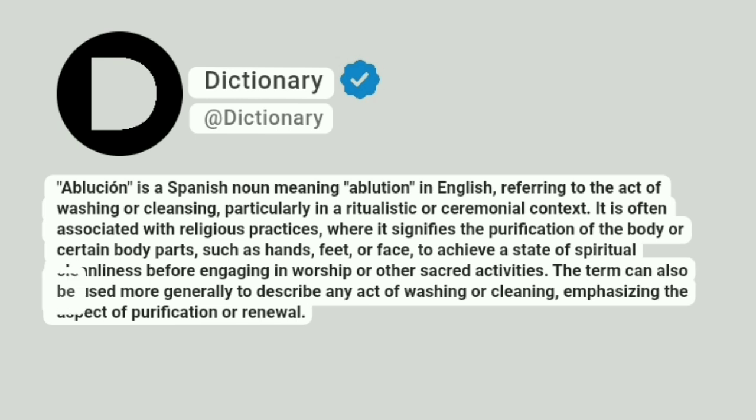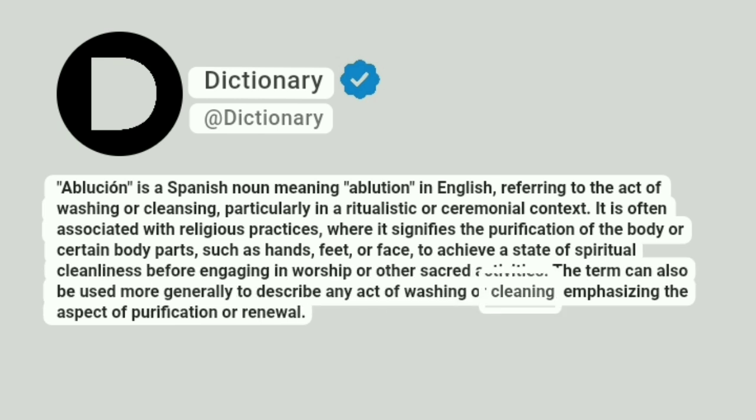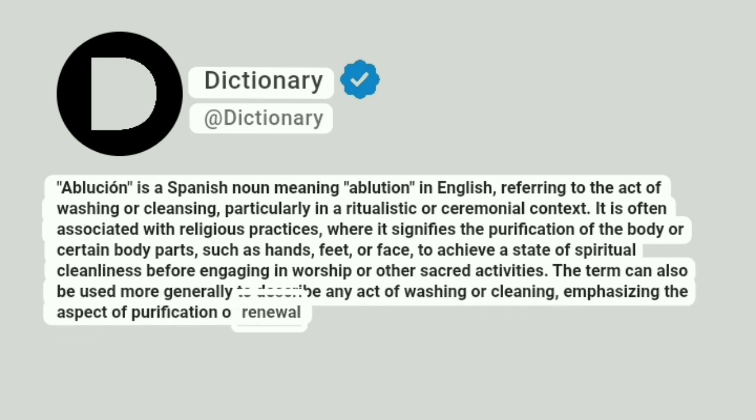The term can also be used more generally to describe any act of washing or cleaning, emphasizing the aspect of purification or renewal.